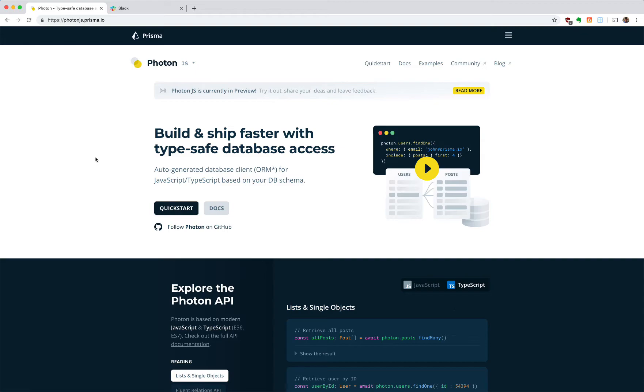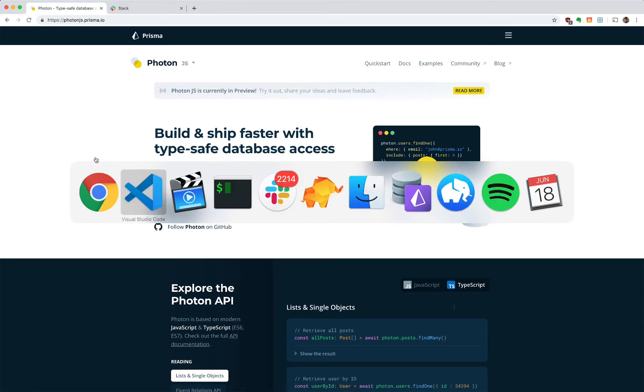Photon is in a new category. Photon will generate an API based on your application schema, and this application schema is something either you create yourself or you introspect from an existing database. So we're generating an API around your database to talk to your database safely and efficiently. Let's dive right into that.